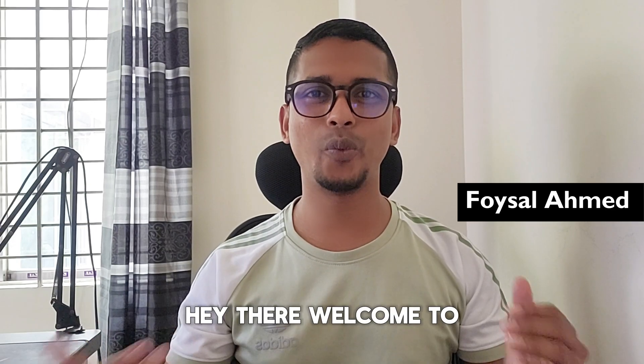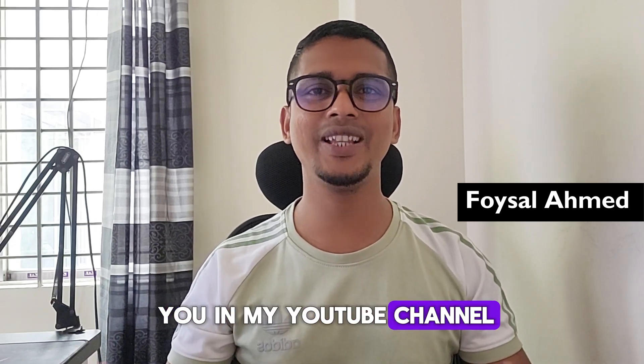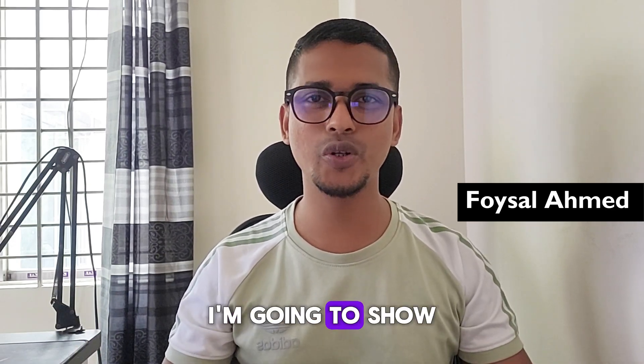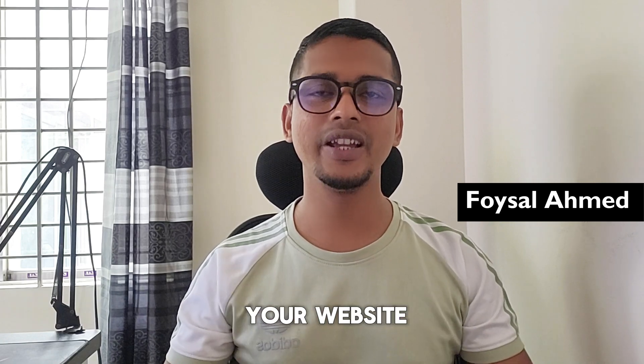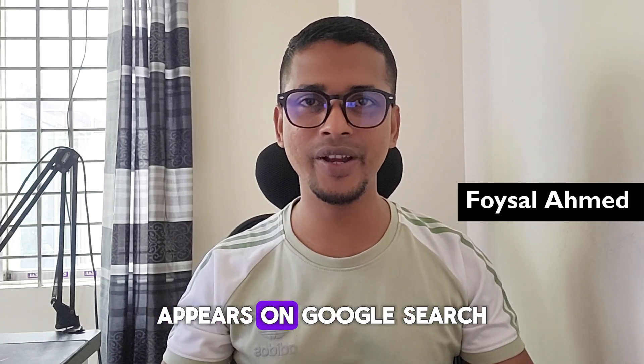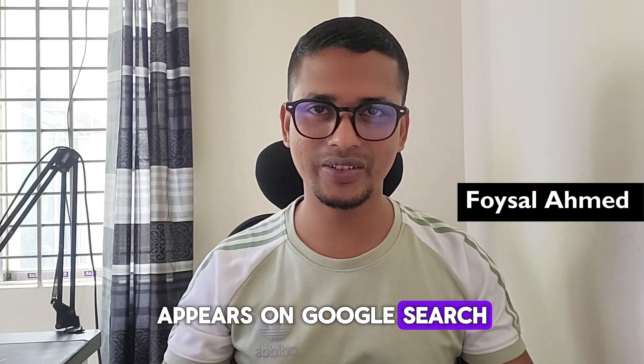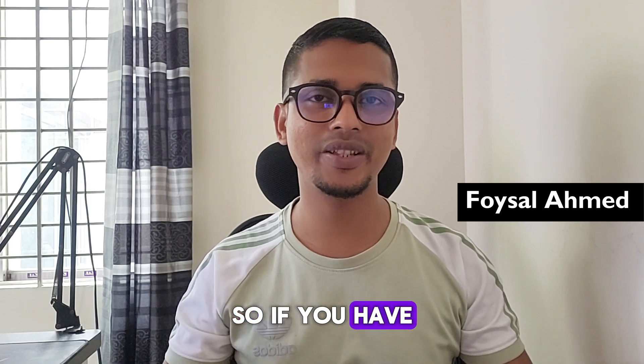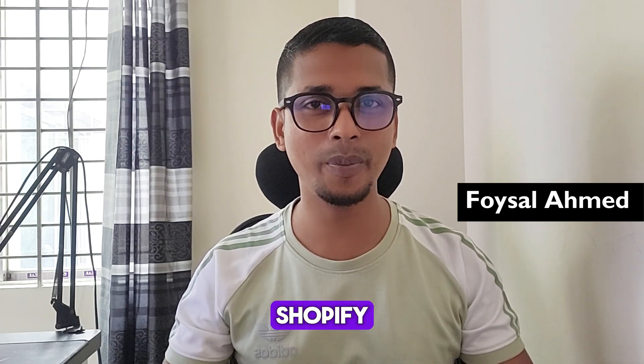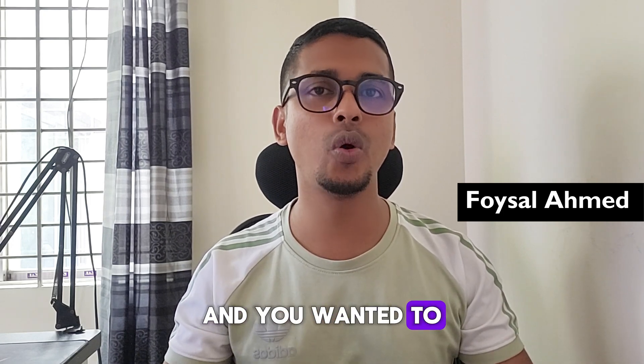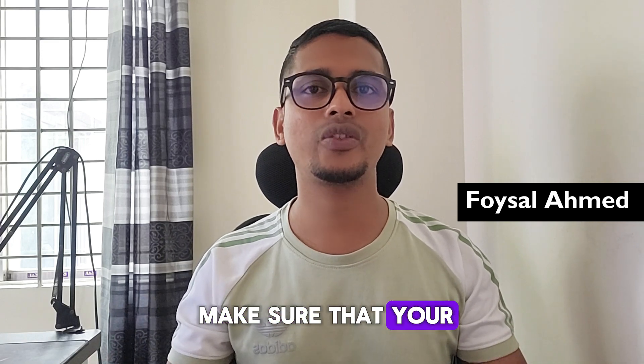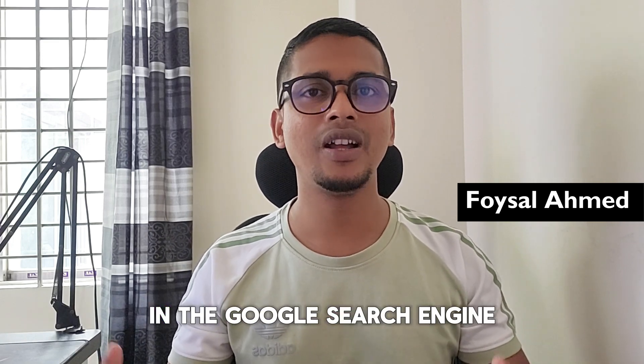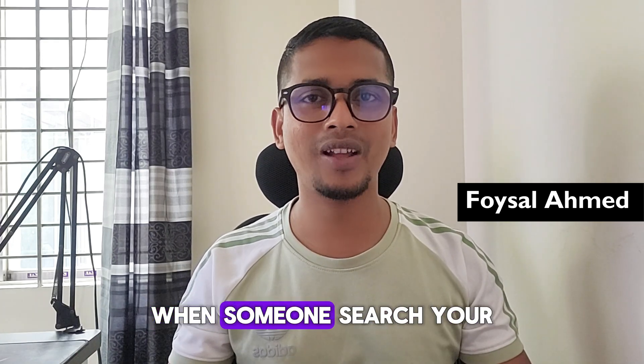Hey, welcome to my YouTube channel. In this tutorial, I am going to show you how to check if your website is in the Google search engine. If you have started your online business in Shopify and you want to make sure that your site is visible in the Google search engine.